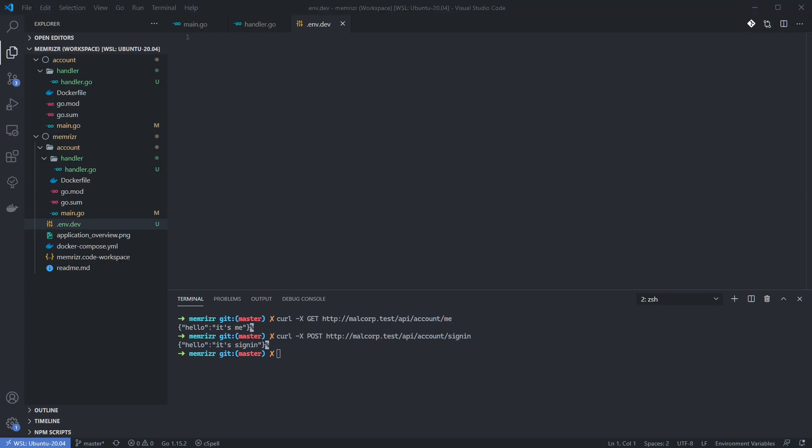Inside, we're going to create an account API URL, which is the base URL for this application. Let's save this file.